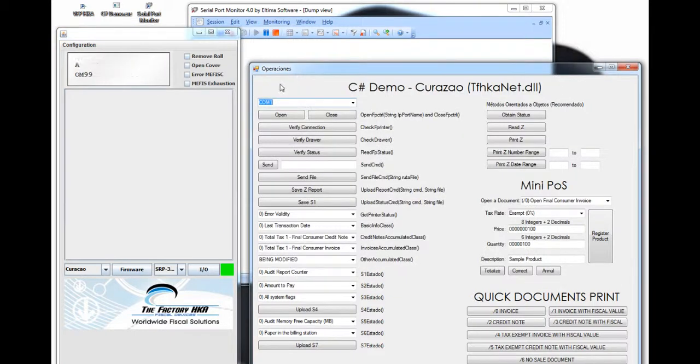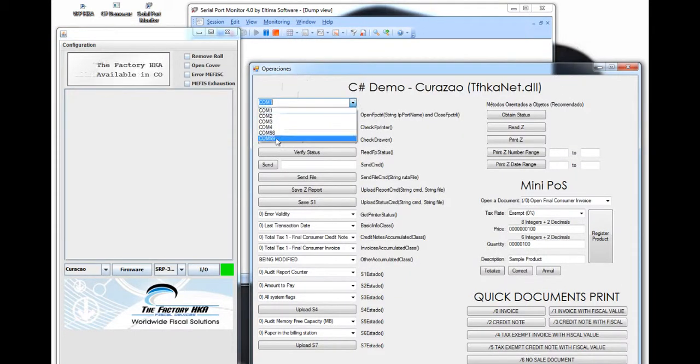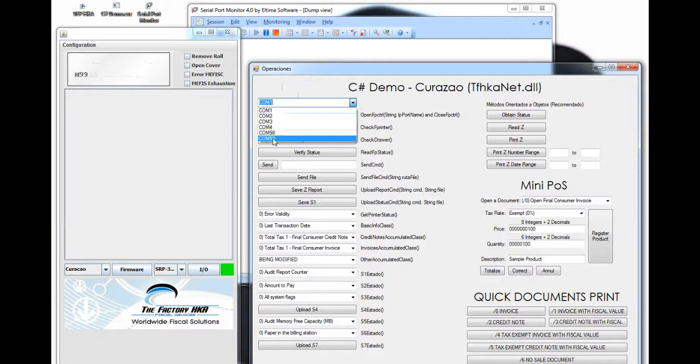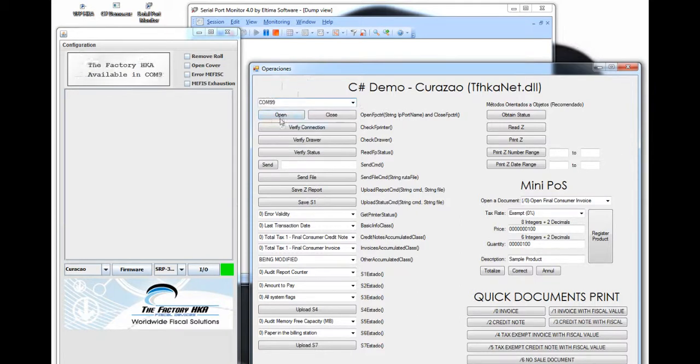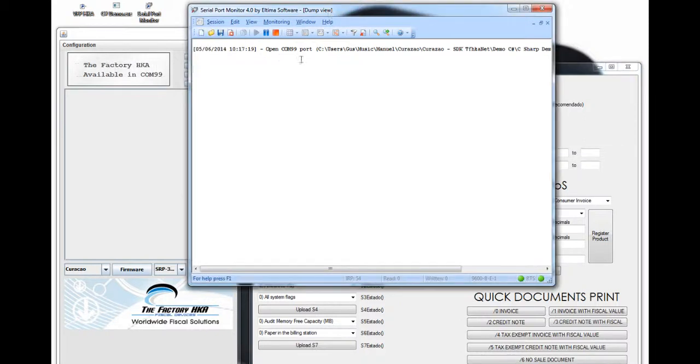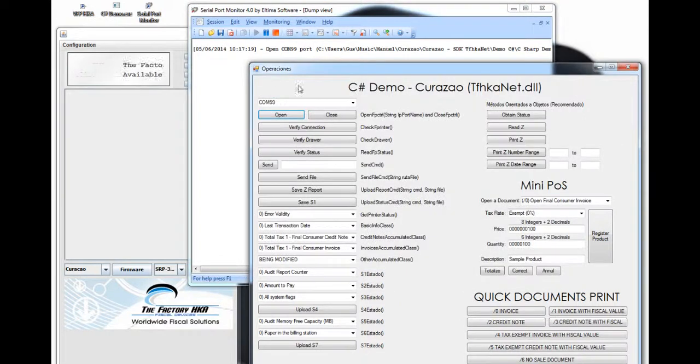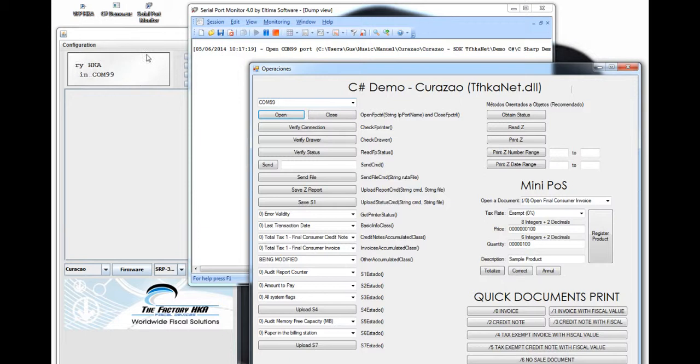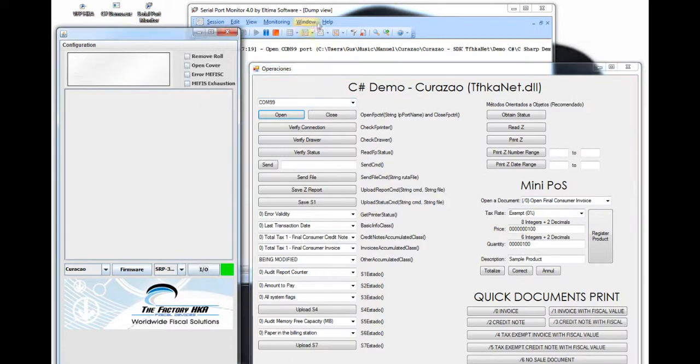Now we go back to the demo, and we are going to select the port that we are going to connect to. In this case, it is COM99. After clicking the port, we open this port. As you can see here in the C Report Monitor, it tells you that the port has been opened. Once this port is opened, we are ready to send communication to the printer.